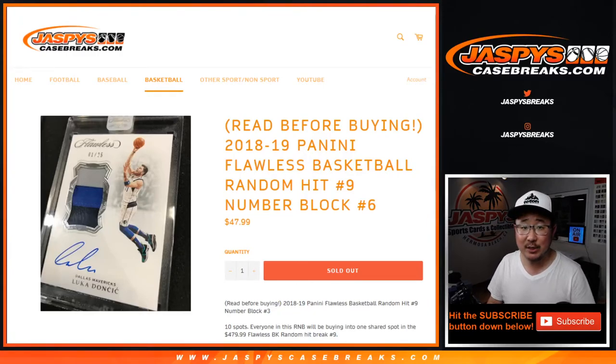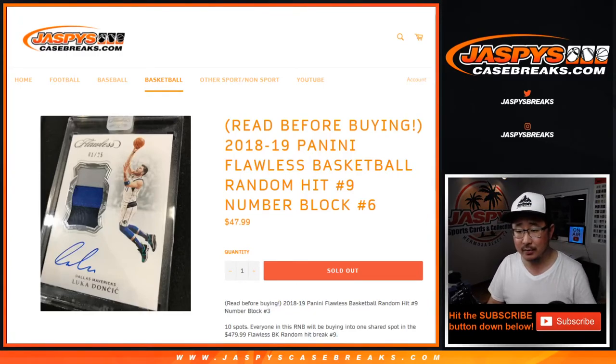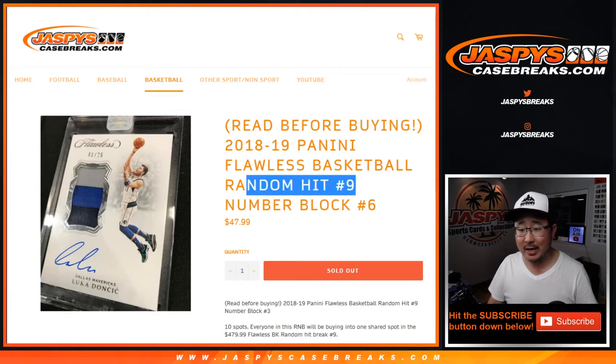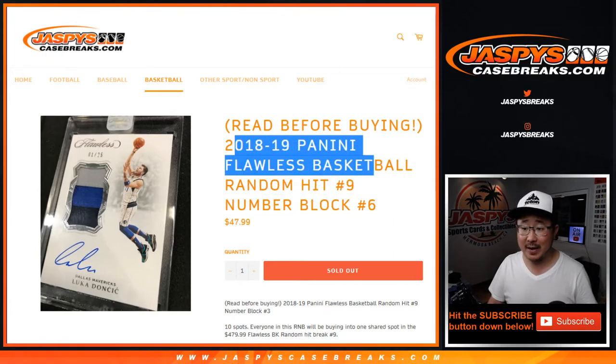Hi everyone, Joe for JaspiesCaseBreaks.com doing a quick randomizer for random hit break number 9, Flawless Basketball.